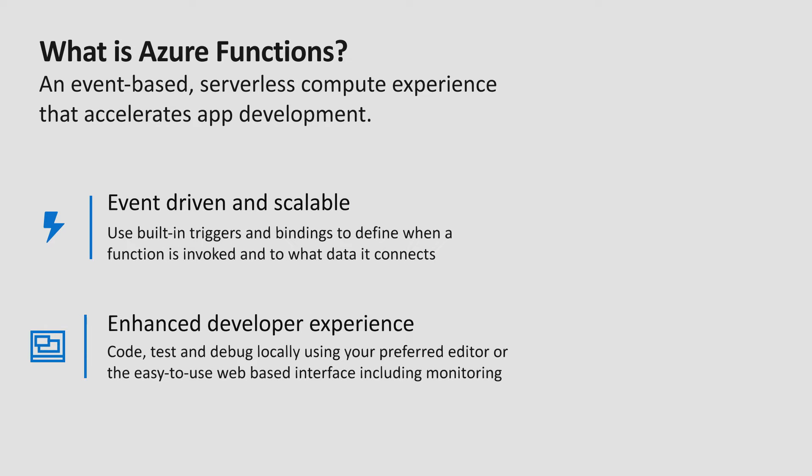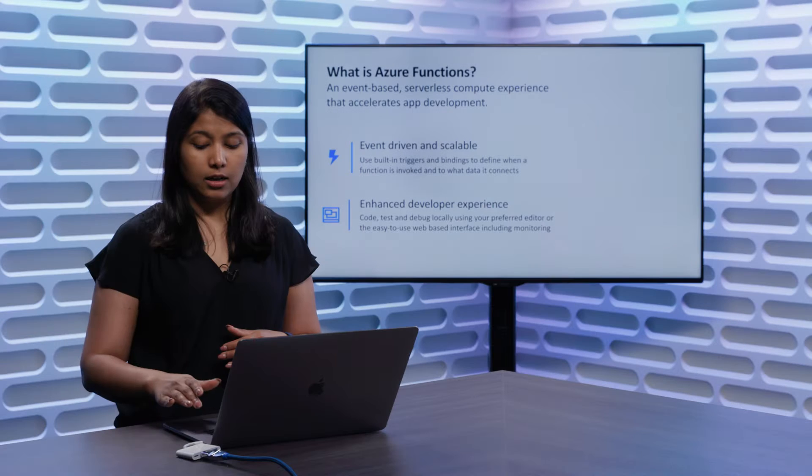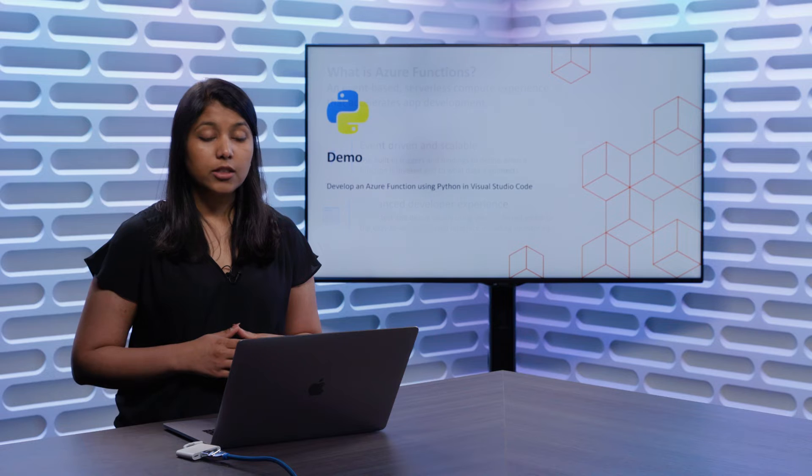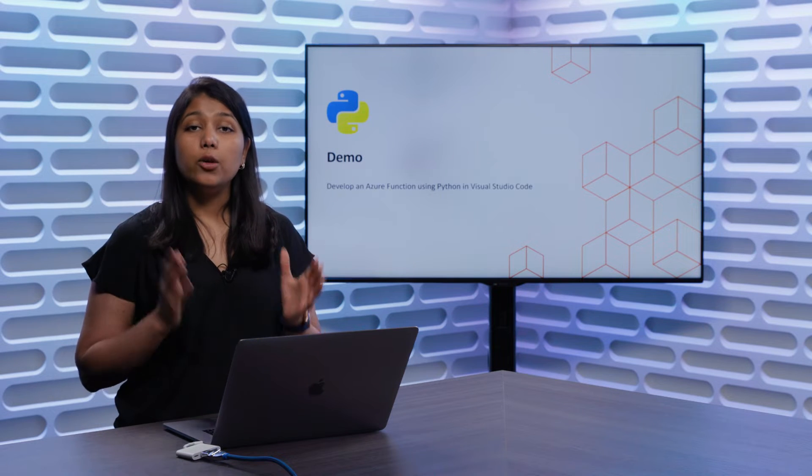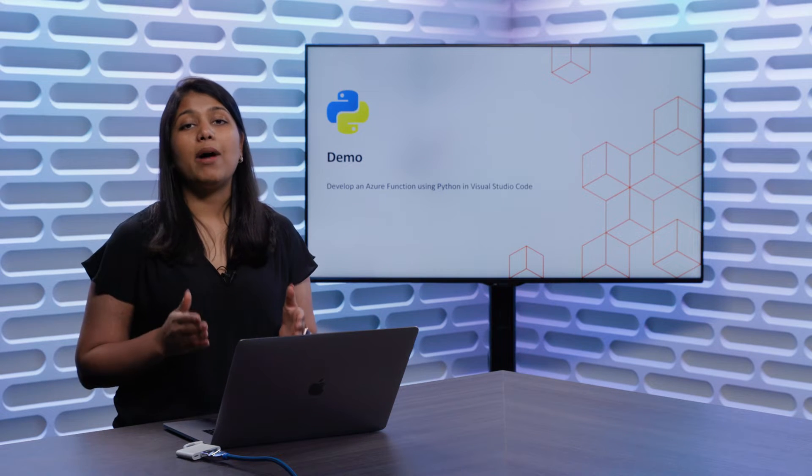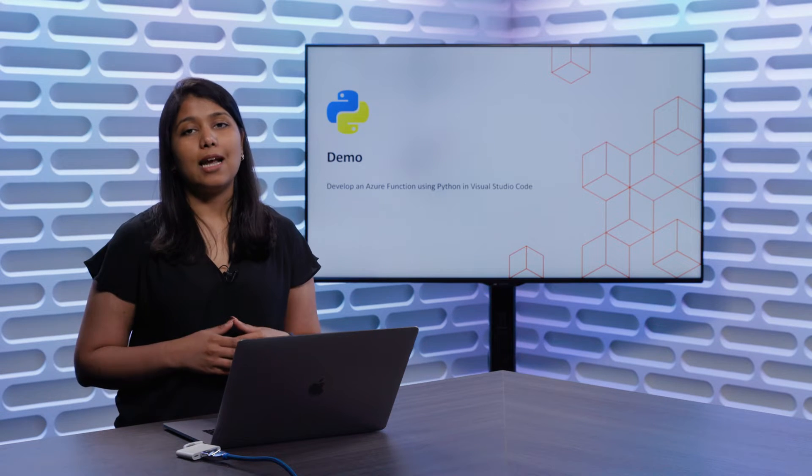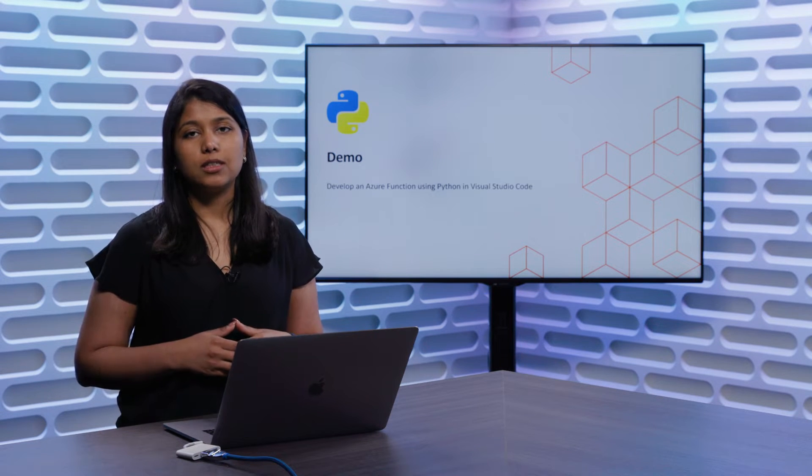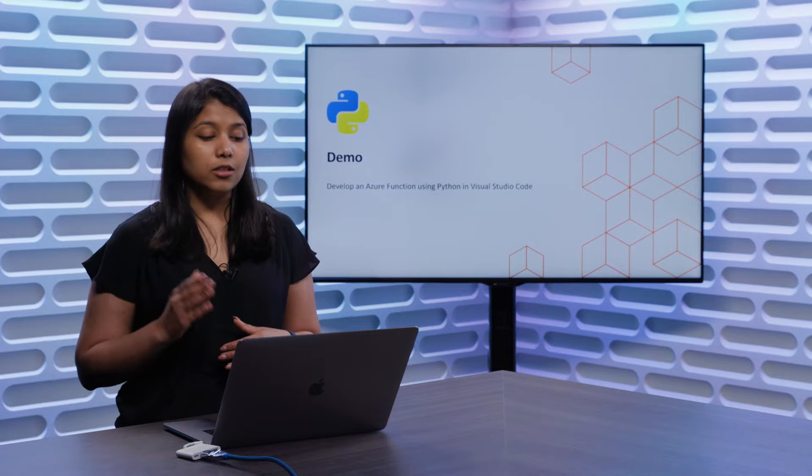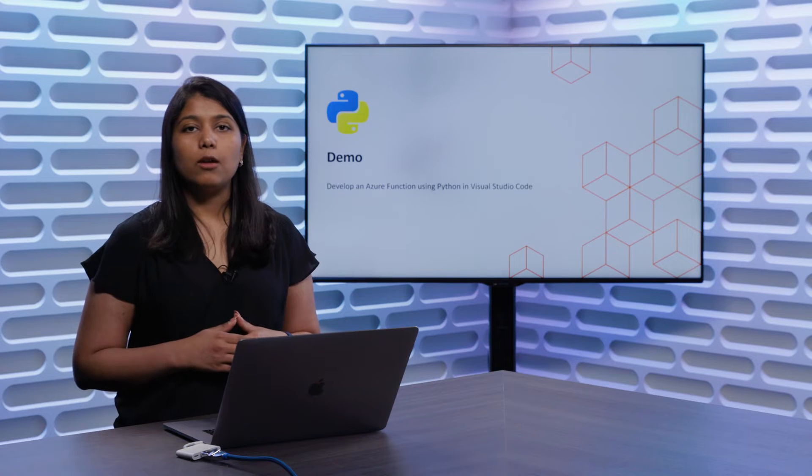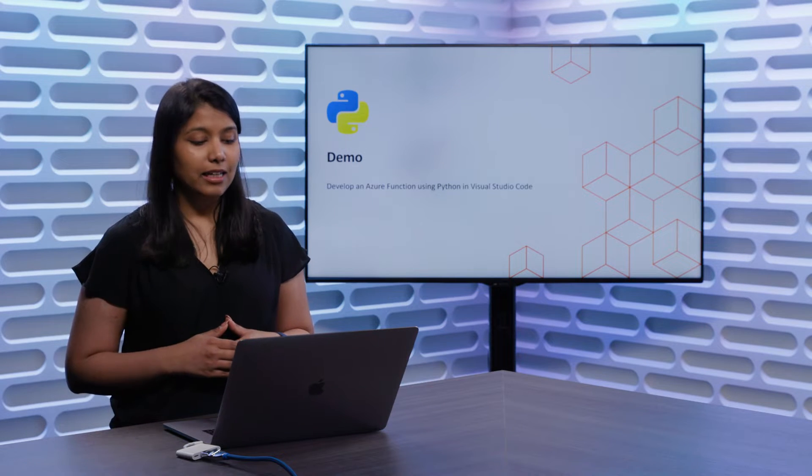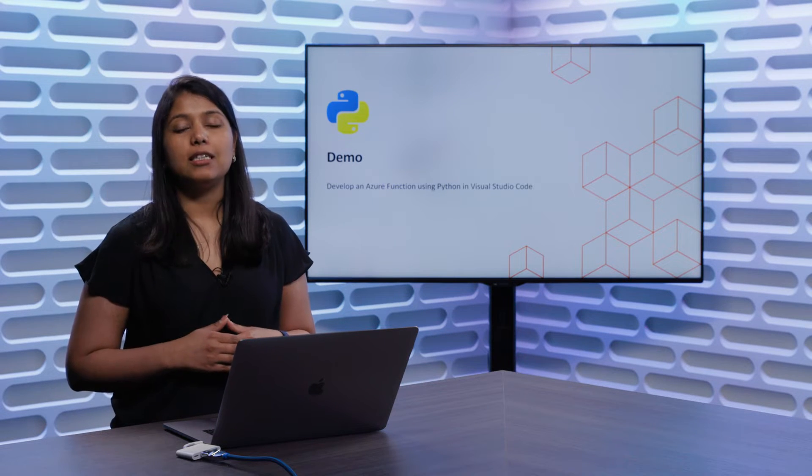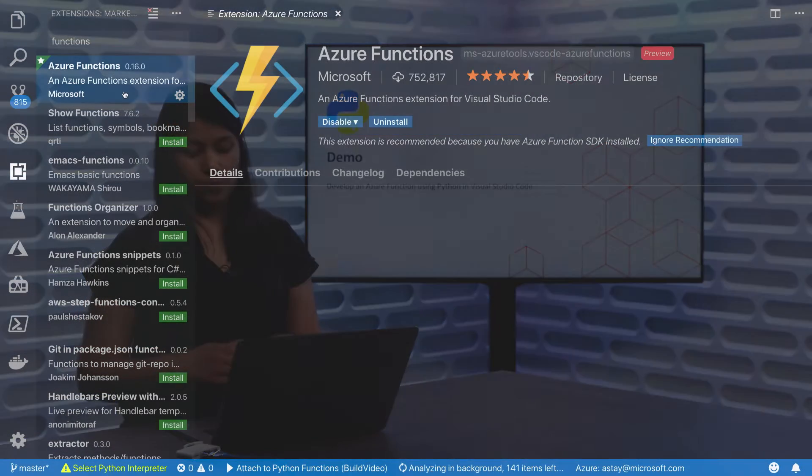Functions provides an enhanced developer experience for you to develop, debug, and test your functions using familiar tools like Visual Studio Code. Today, we'll talk about the newly introduced Python support in Azure Functions. To take a look at what Python functions look like, let's jump right into a demo.